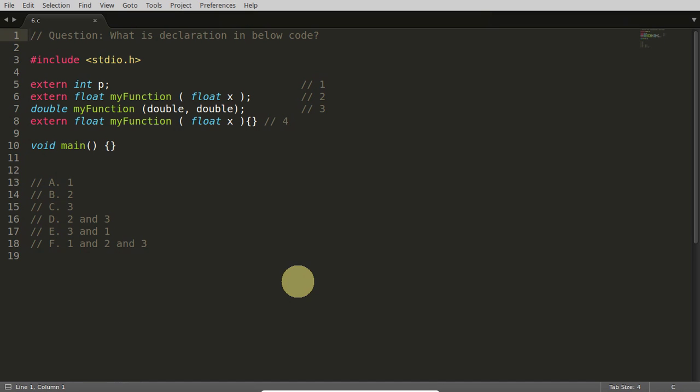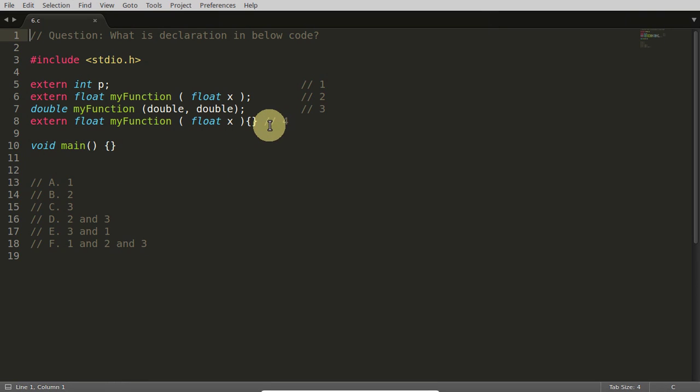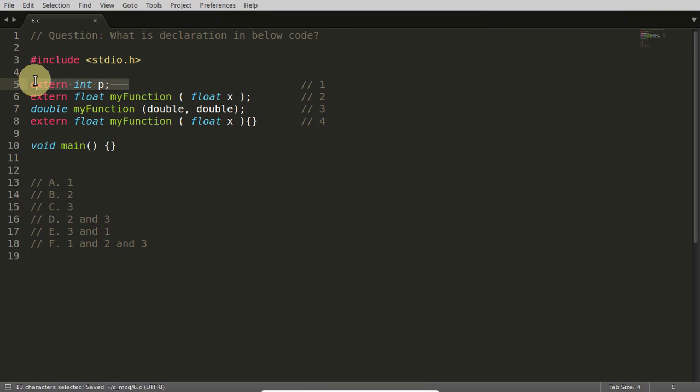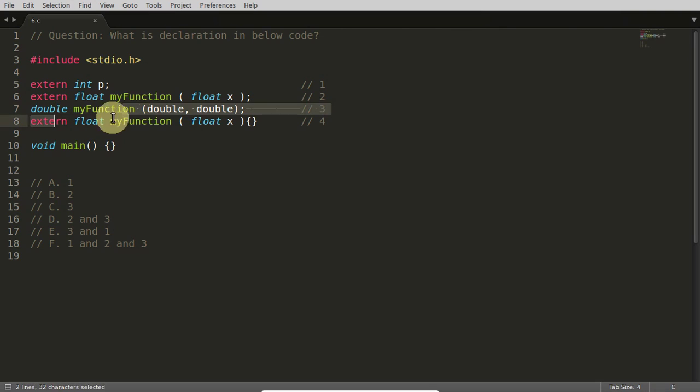Hello friends, this question is not compilable but still I will give you the correct answer here. So first you try to understand what I am asking. The question is what is the declaration in below code? So is this a declaration or this one is a declaration?